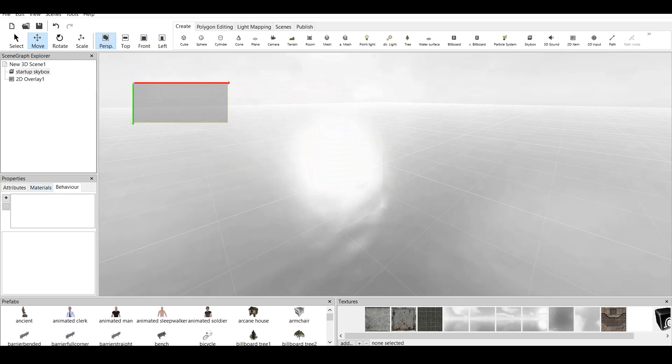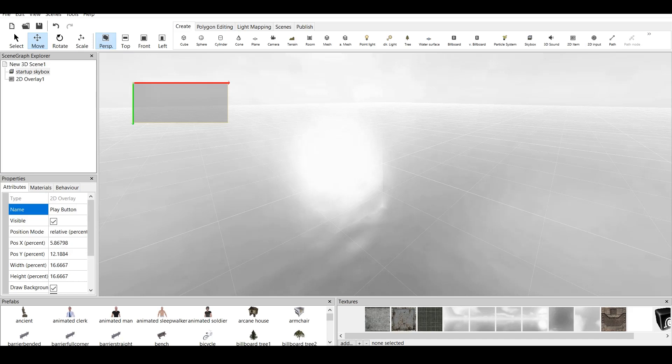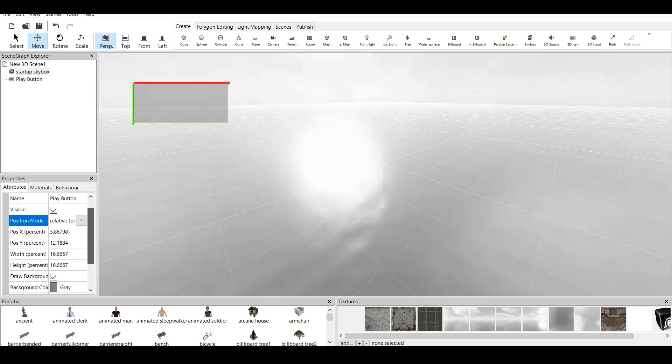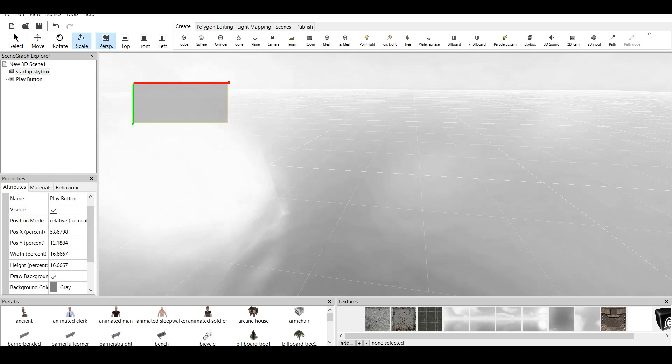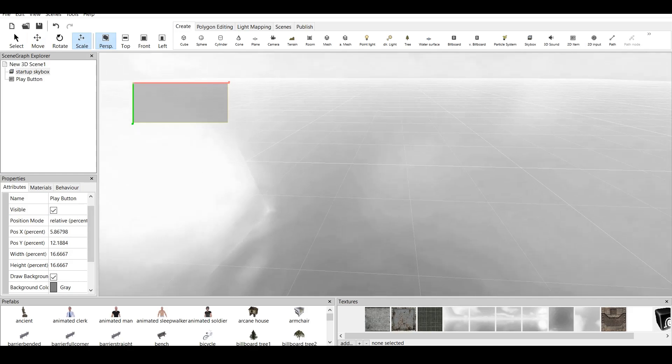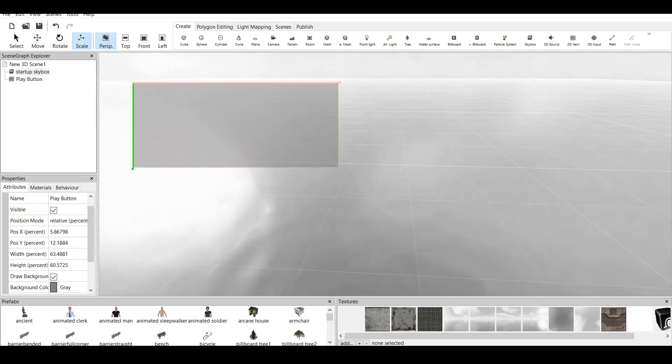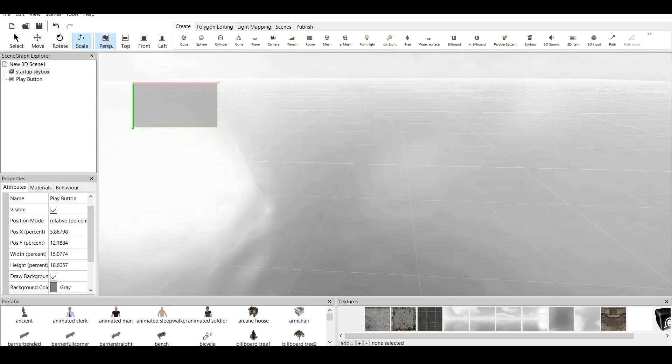For example, if we go to attributes, right here you have the name of 2D overlay. Let's name this one play button. We have visibility. We can check and uncheck this. We have relative position mode, the size, which we can change by clicking on this. And we can scale this by clicking on scale. We can make it bigger or smaller.